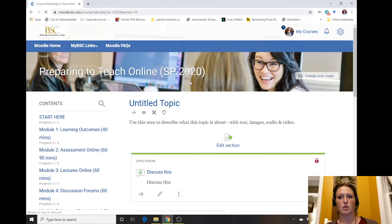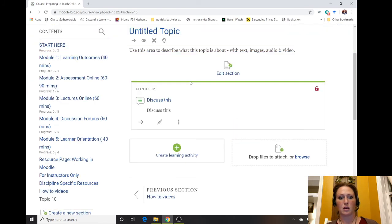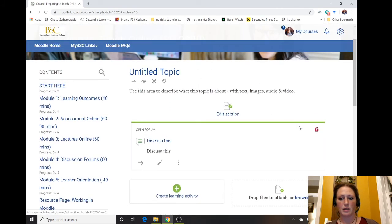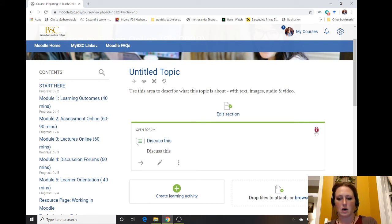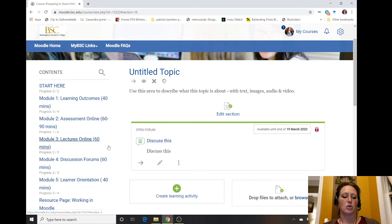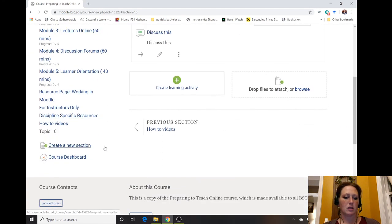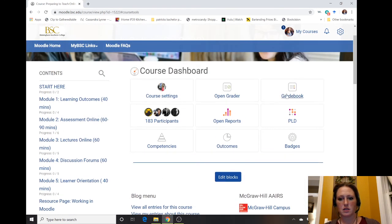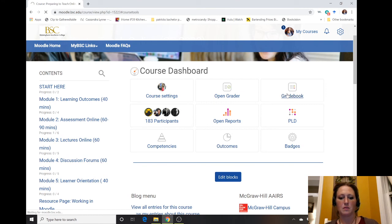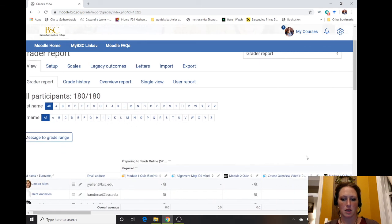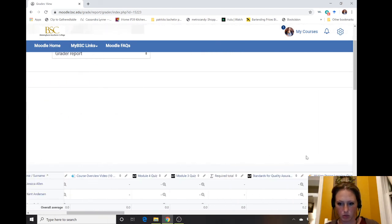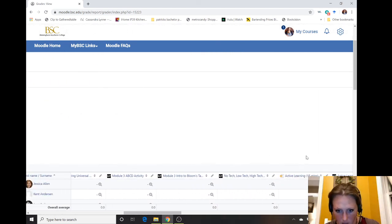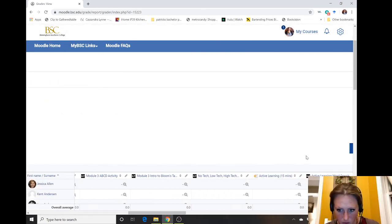This should also show up now in their upcoming due dates when they go onto their landing page on Moodle, so it will remind them. Because it has this little lock, it's going to lock them out until a certain time, so available until the end of the 19th of March 2020. If you go to your gradebook, you should now see this under uncategorized.